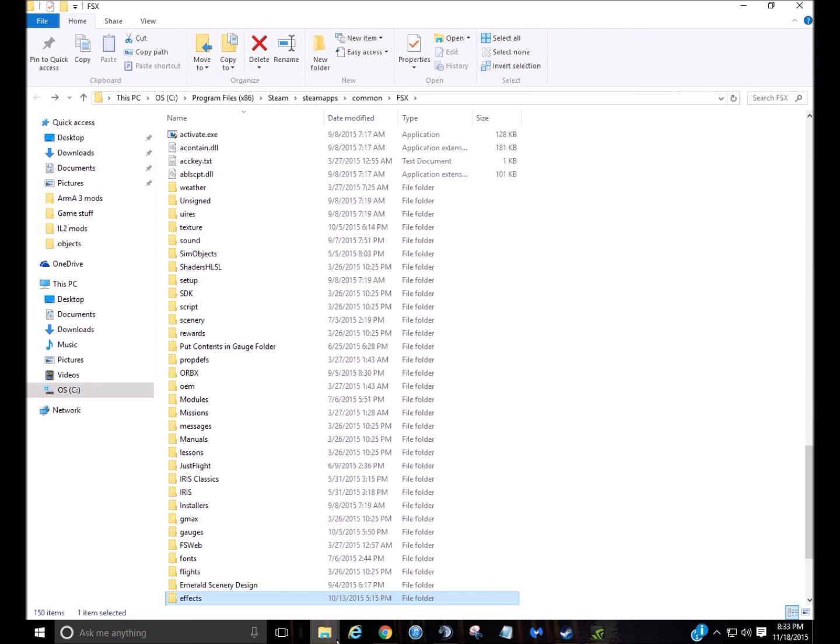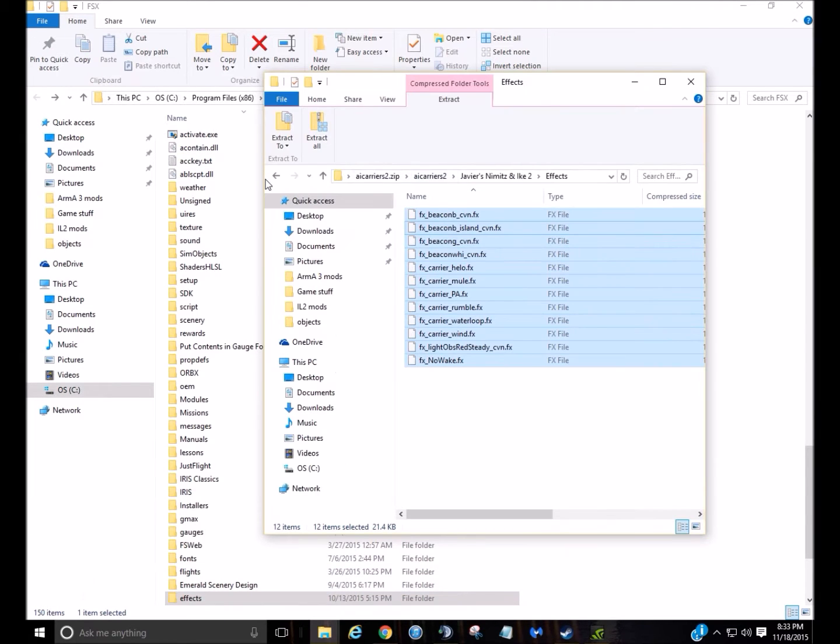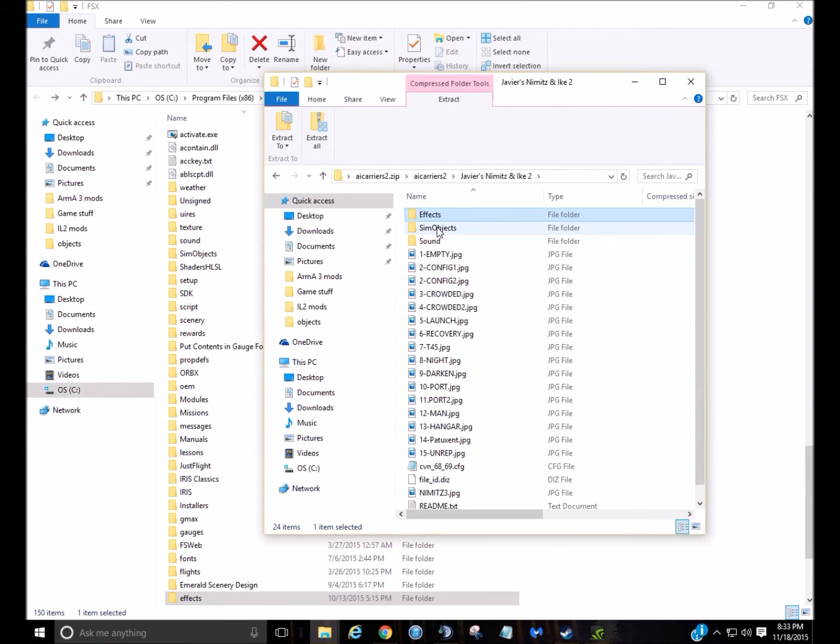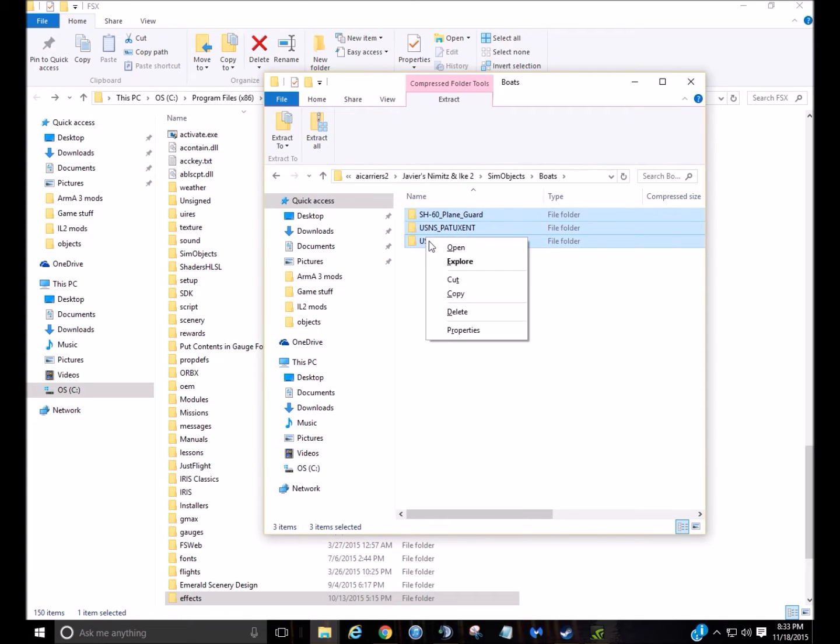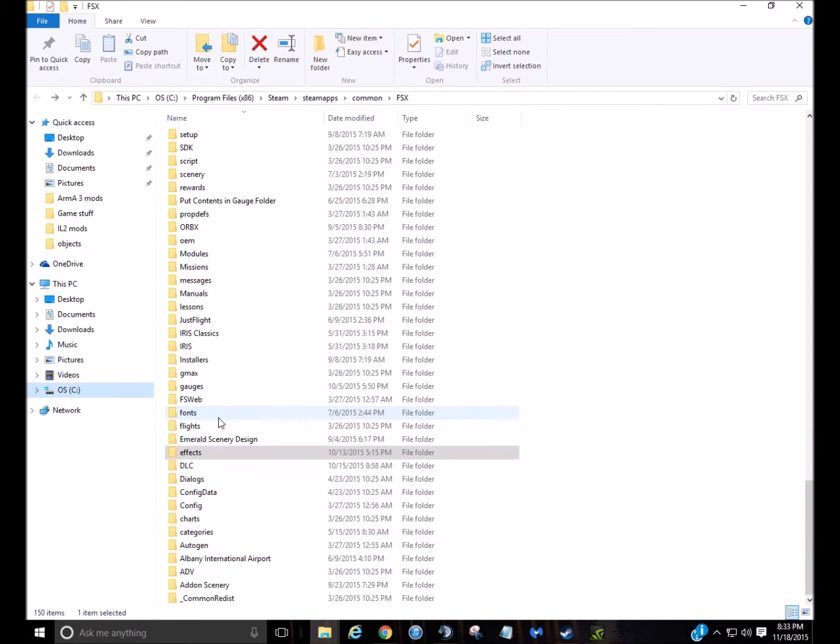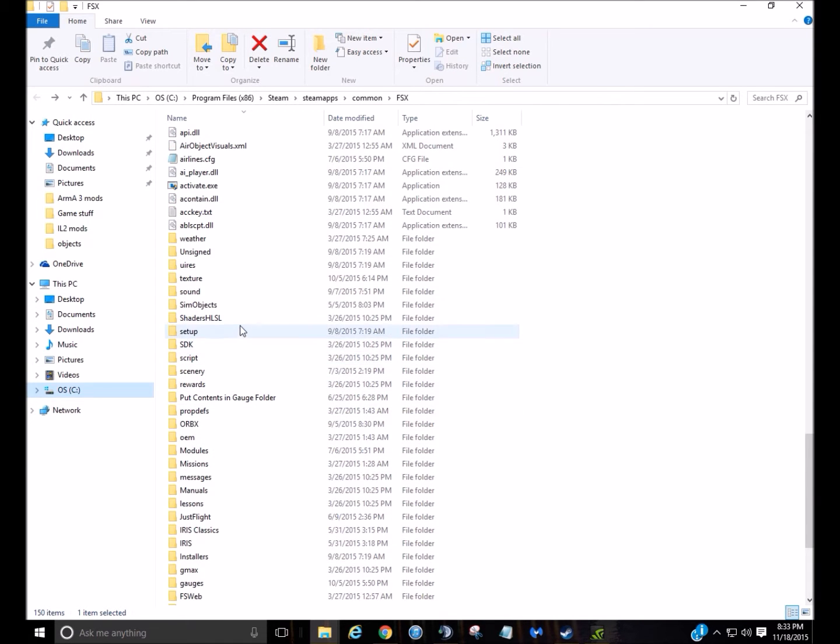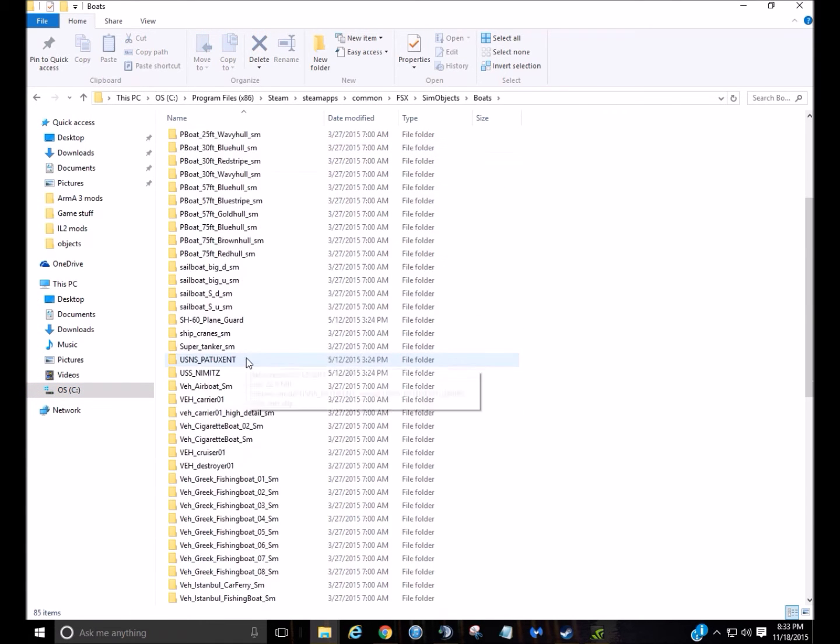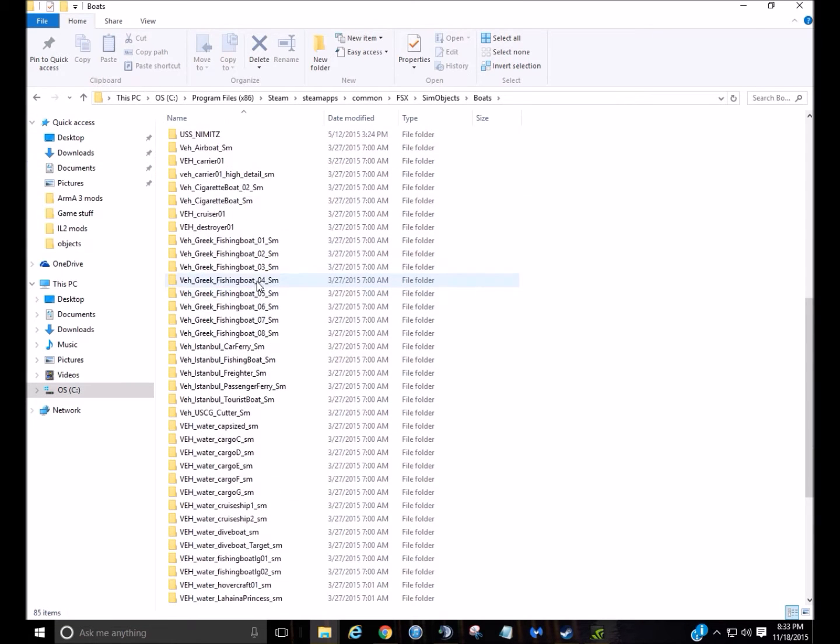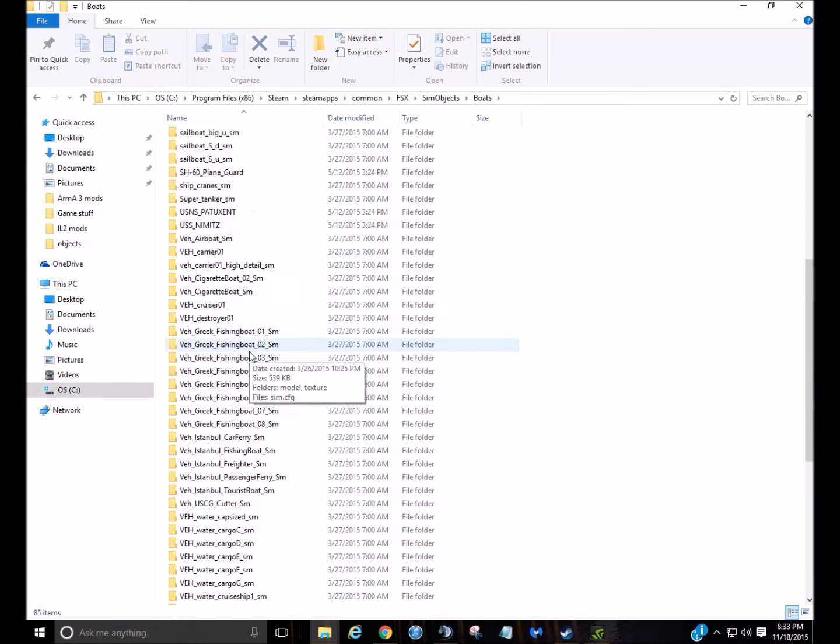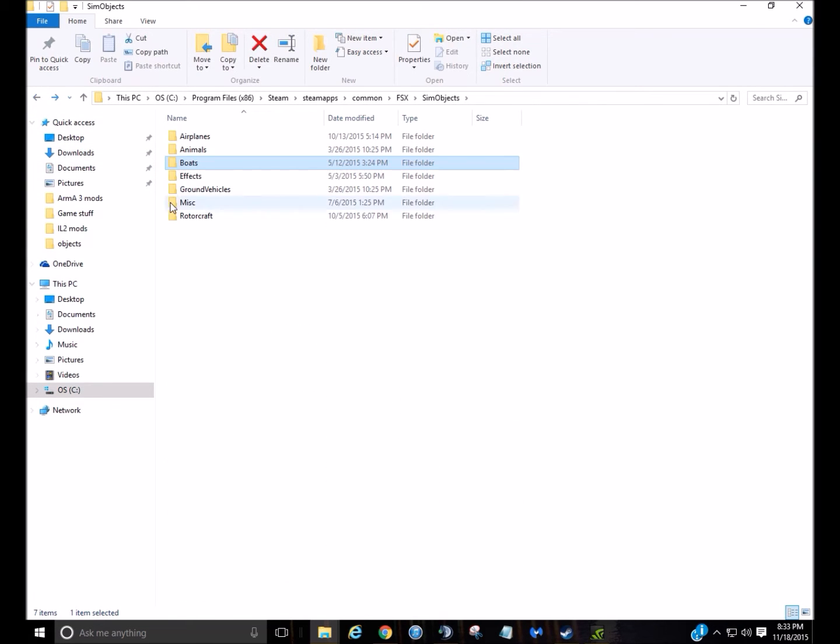Then you're going to go to effects, back to here, go to sim objects, boats, copy these three, and do that. And then you're going to put that in your sim objects, boats folder. And obviously you have a little more things than some people would have.